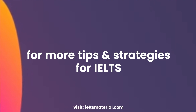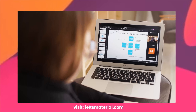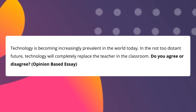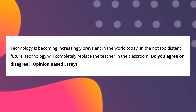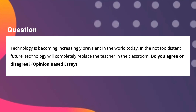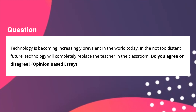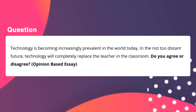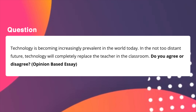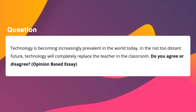If you want to learn more tips and strategies for IELTS, check out the description below and book a free demo class today. Now we are going to use the same question used in the previous videos to write the introduction and the conclusion. Let me read out the question again: 'Technology is becoming increasingly prevalent in the world today. In the not too distant future, technology will completely replace the teacher in the classroom. Do you agree or disagree?'